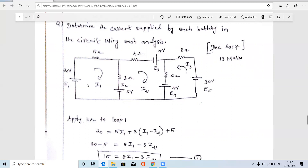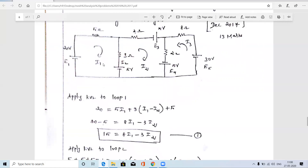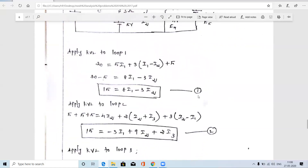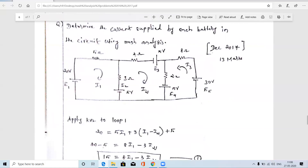Applying KVL to loop 1: the battery E1 = 20 V is a voltage rise, E2 = 5 V is a voltage drop (plus-to-minus direction). So 20 − 5 = 5·I1 + 3·(I1 − I2). Splitting terms: 8·I1 − 3·I2 = 15. This is equation 1.